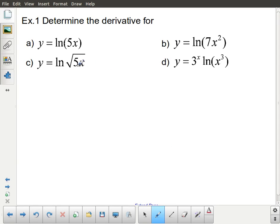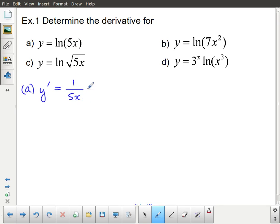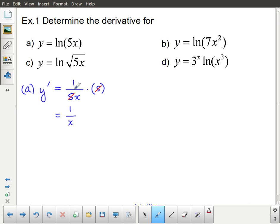Let's take a look at some examples to solidify that idea and the mechanics involved. Example a: y equals ln of 5x. So y prime is going to be 1 over the argument, which is 1 over 5x, multiplied by the derivative of the argument — that's the chain rule — which has a derivative equal to 5. This 5 divides into this 5, and my final answer ends up being 1 over x, the same as the derivative of ln x.